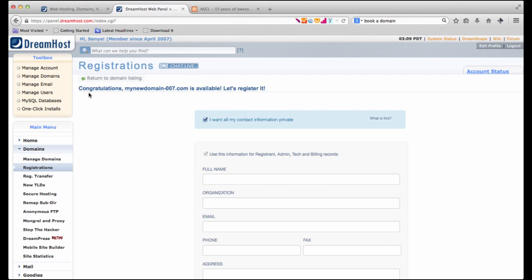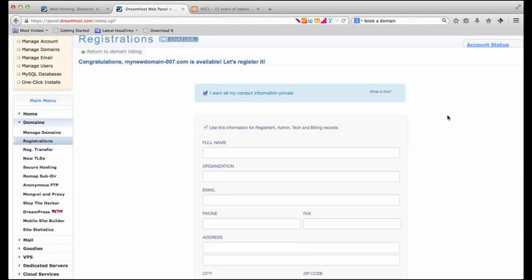Okay now it says congratulations this particular domain is available. Let's register it.